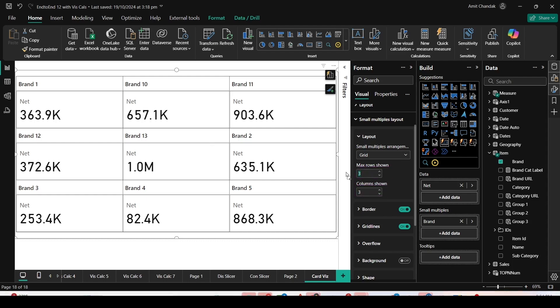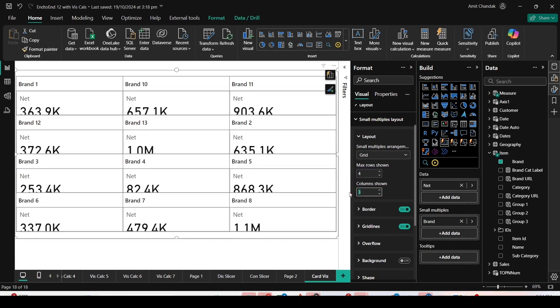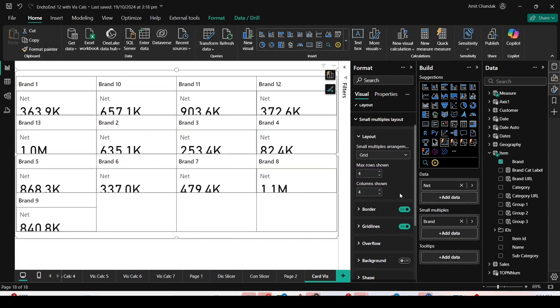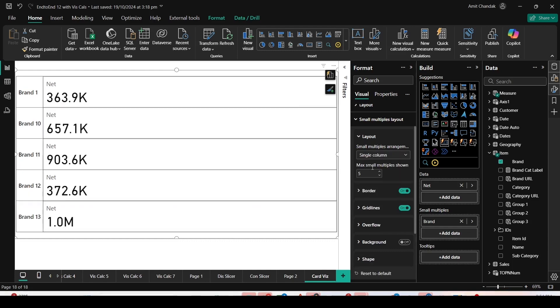I can make it a 4 by 4 matrix by choosing 4 rows and 4 columns. Depending on the values and font size, you can make it different. Let's go back to the single column layout and keep it 5.